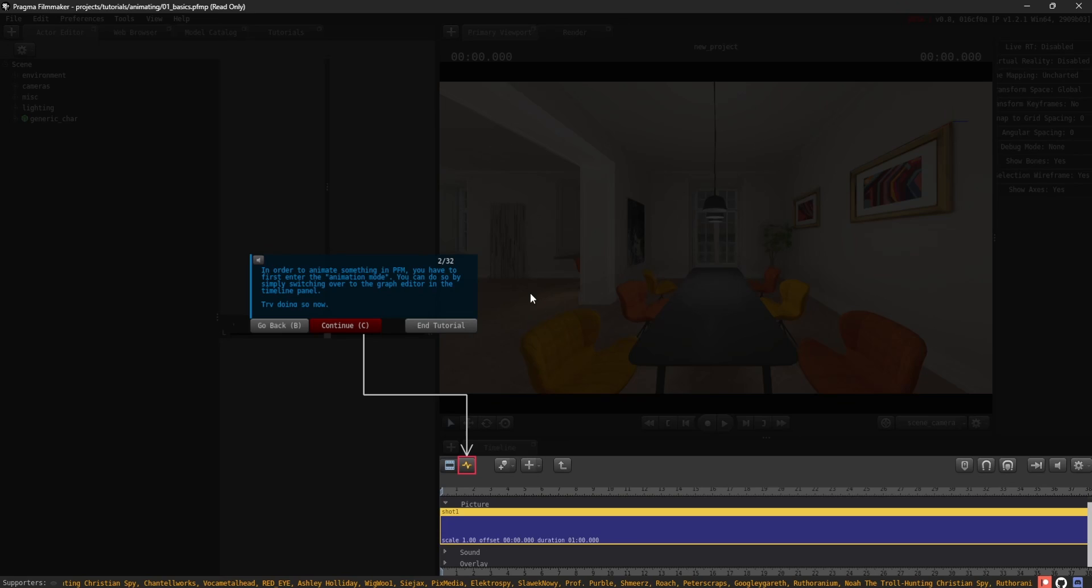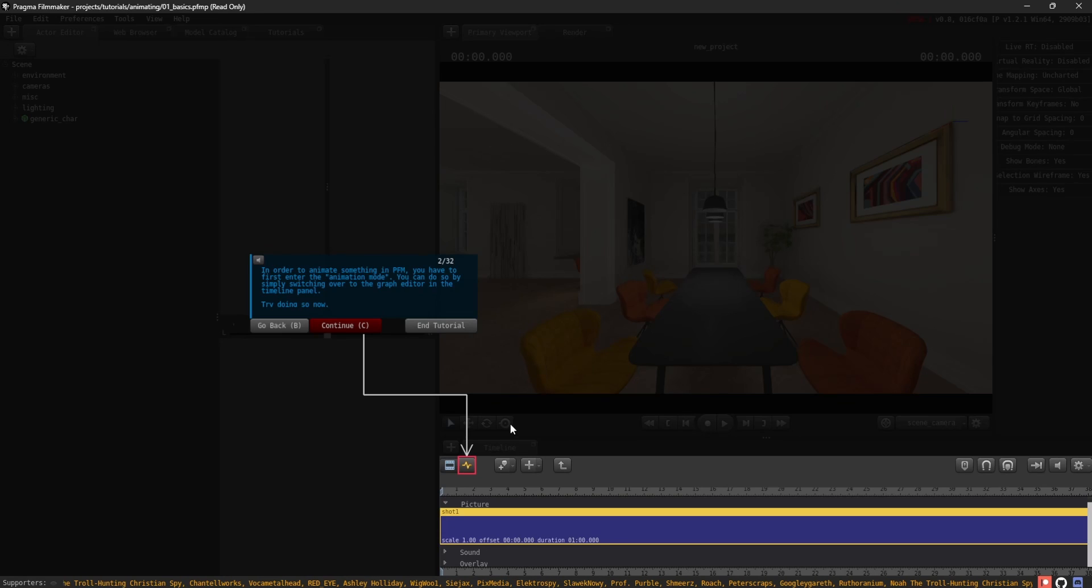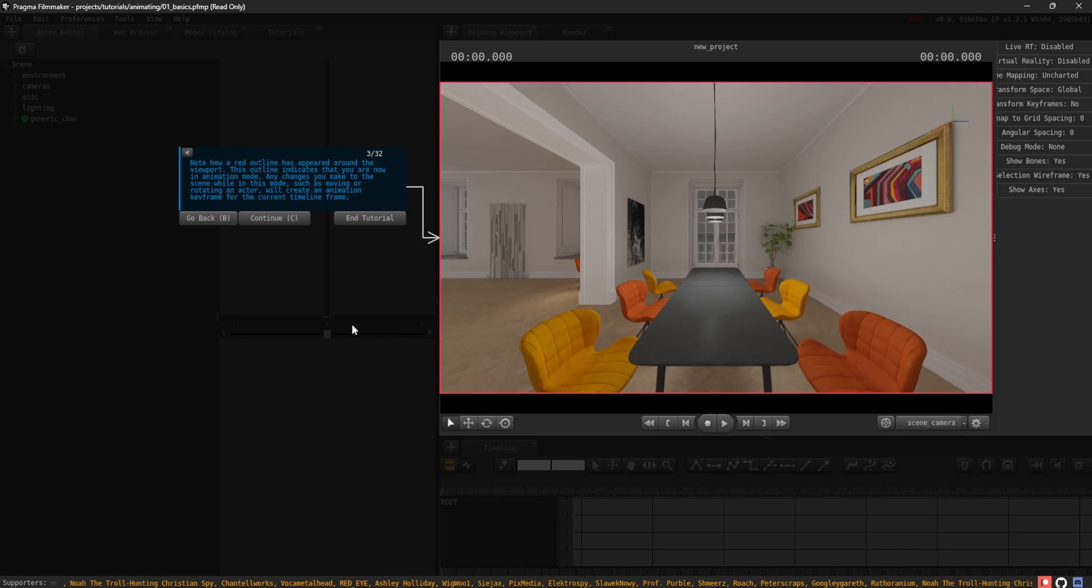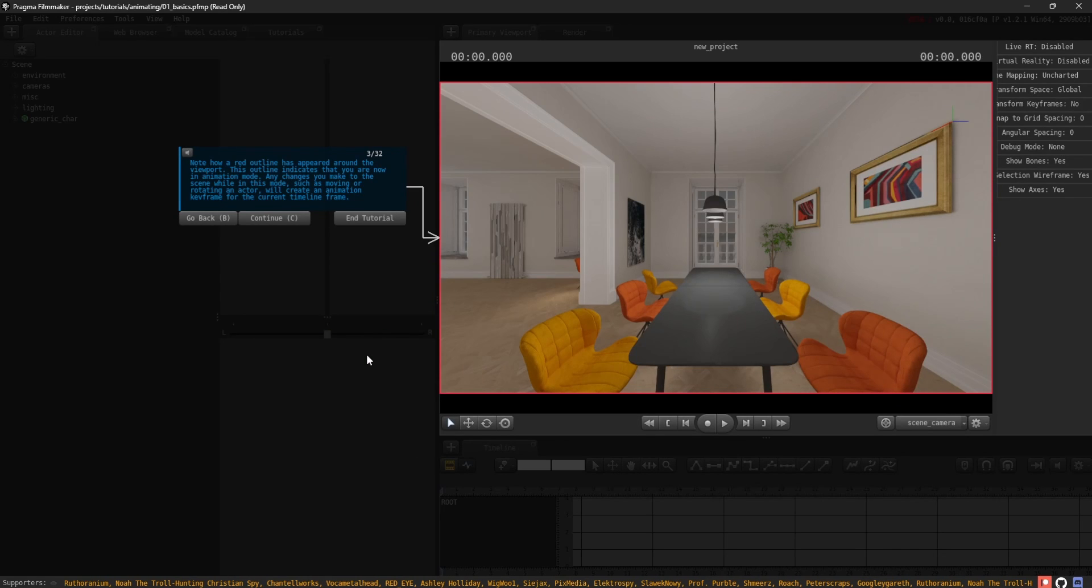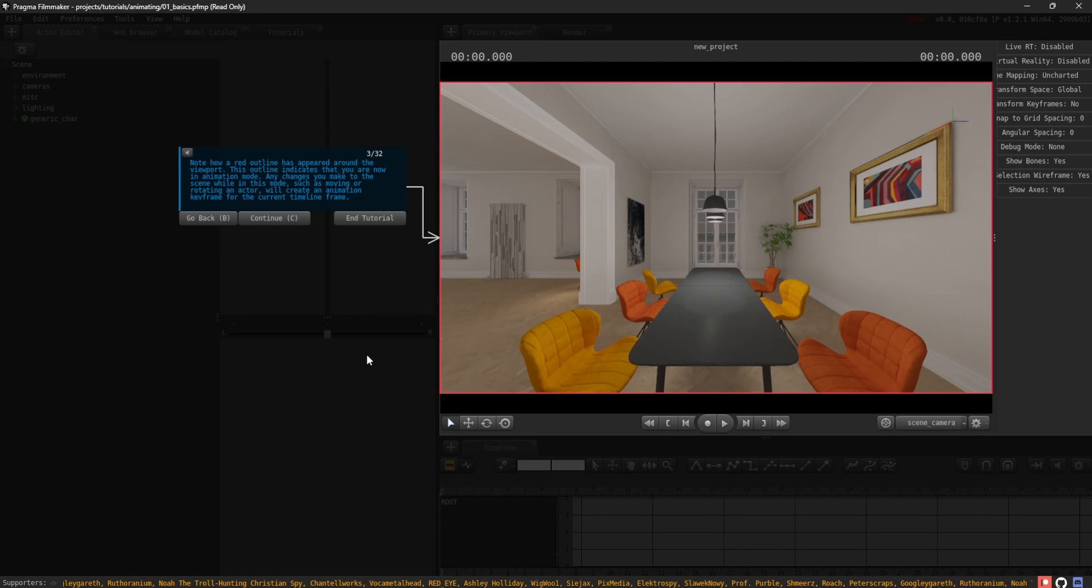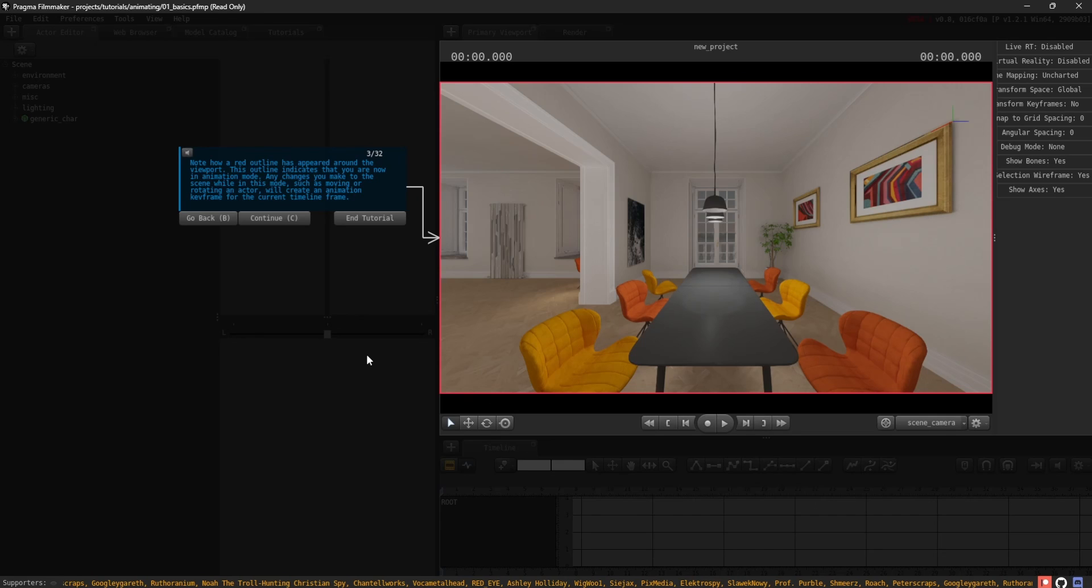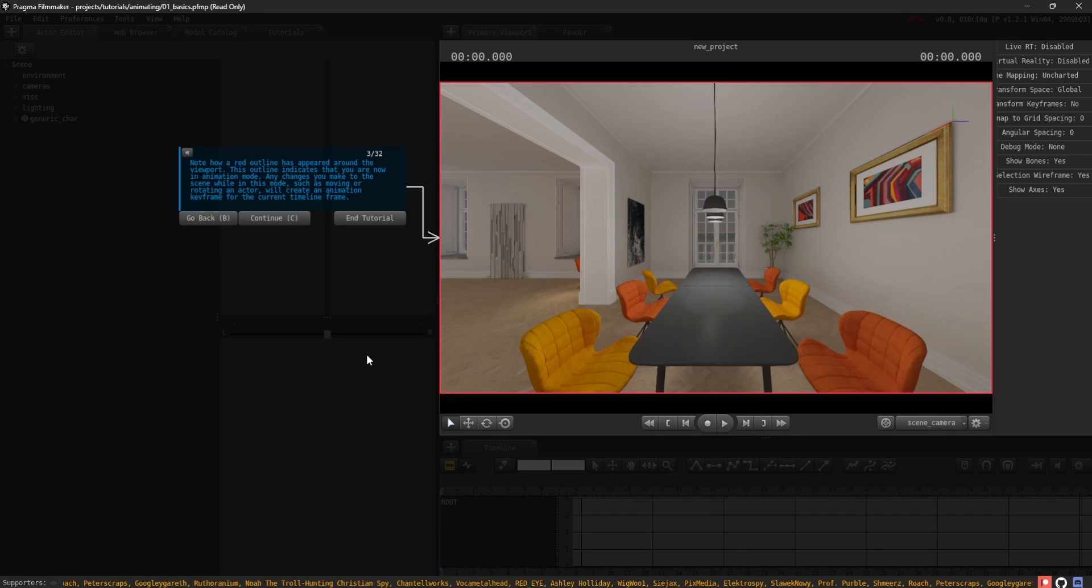You can do so by simply switching over to the graph editor in the timeline panel. Try doing so now. Note how a red outline has appeared around the viewport. This outline indicates that you are now in animation mode. Any changes you make to the scene while in this mode, such as moving or rotating an actor, will create an animation keyframe for the current timeline frame.